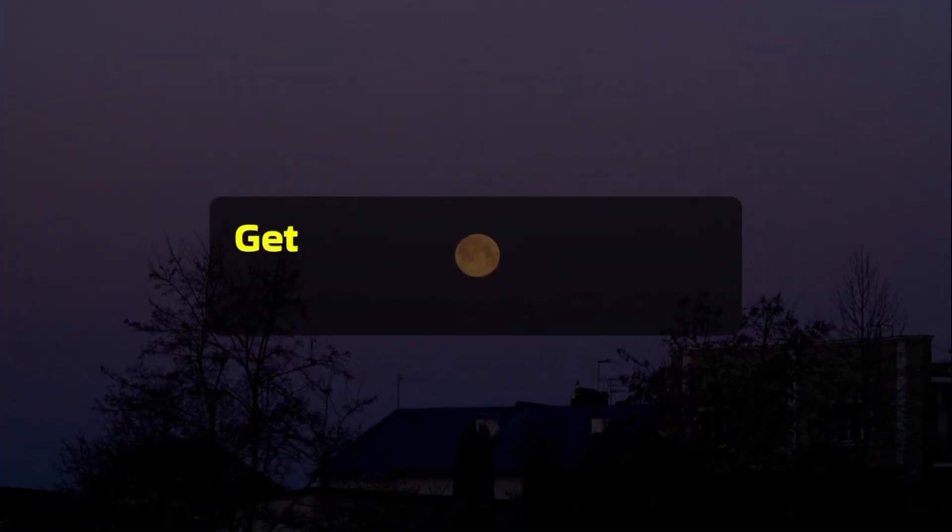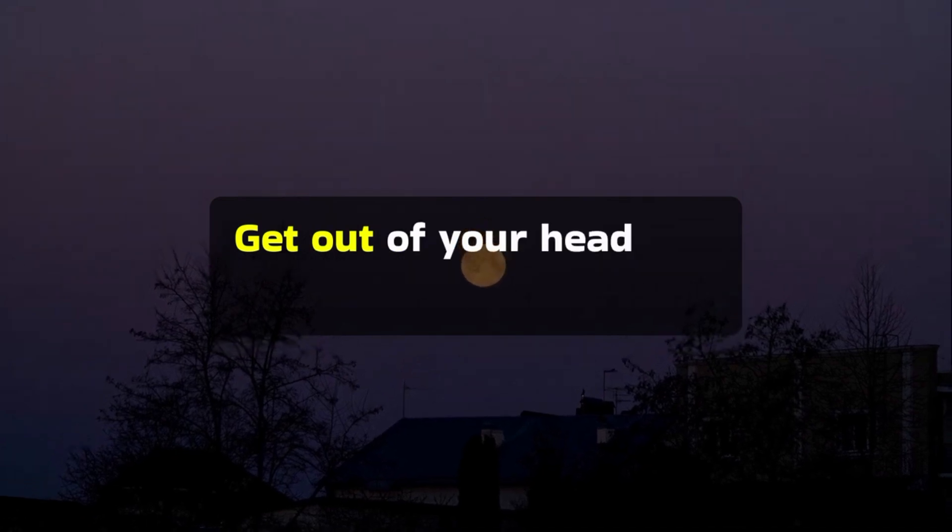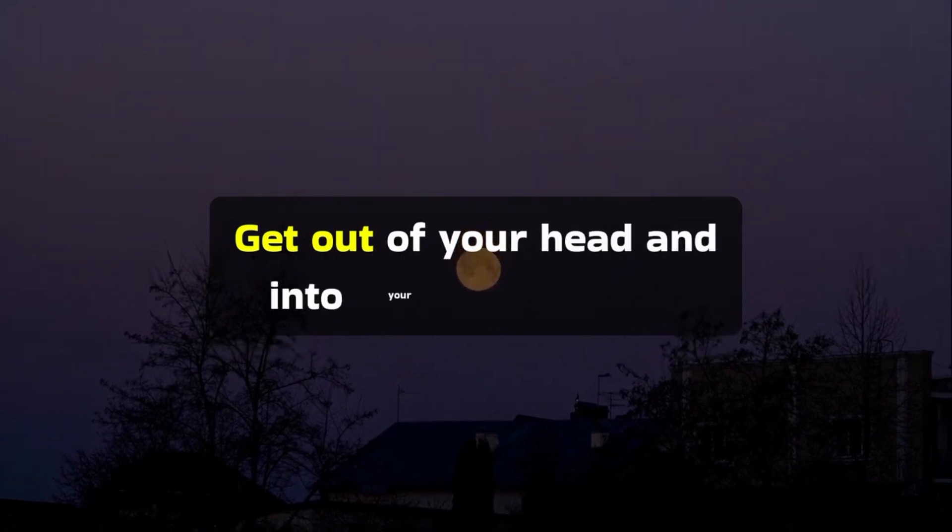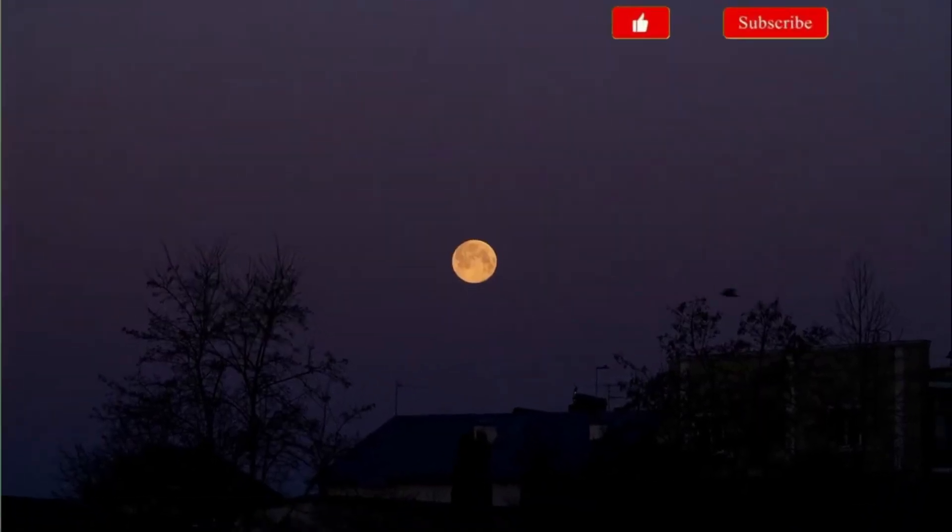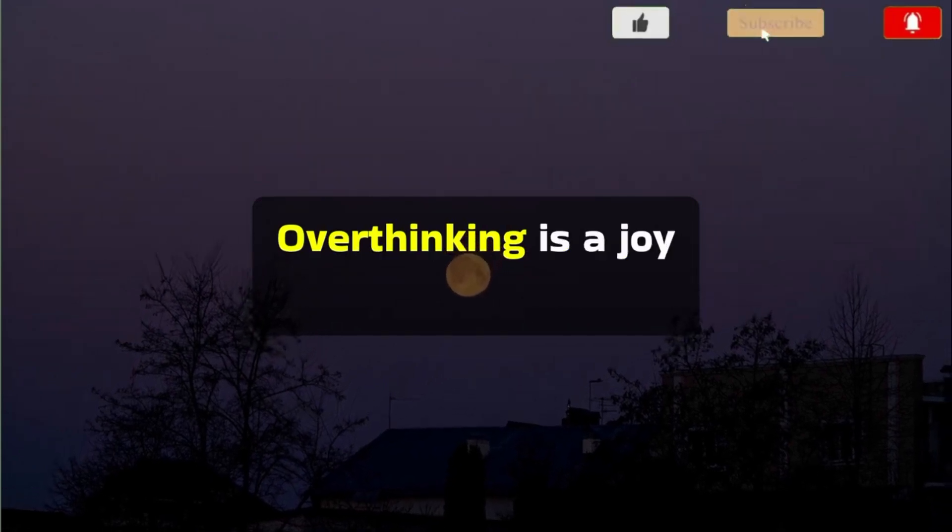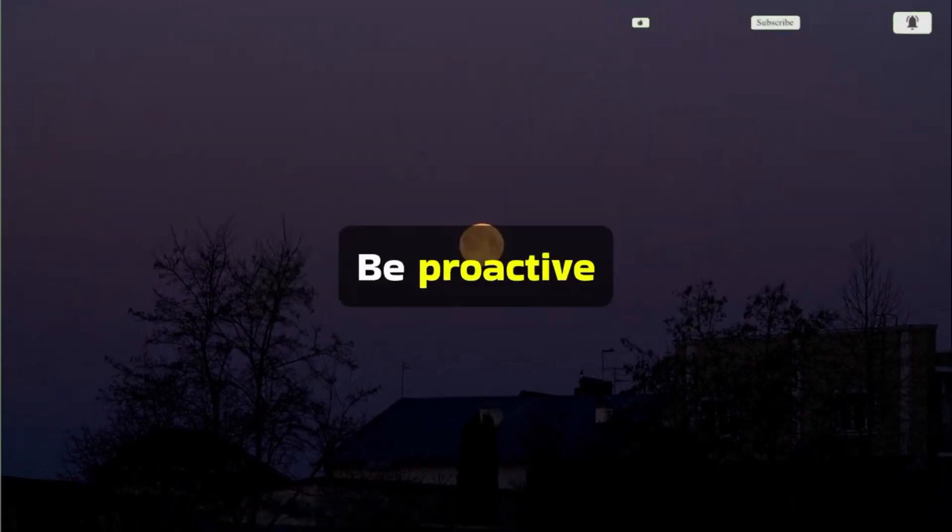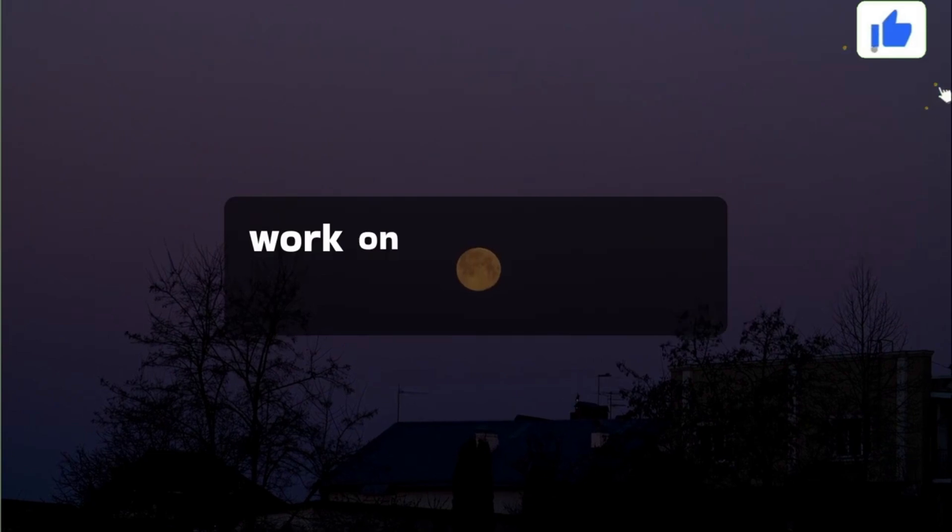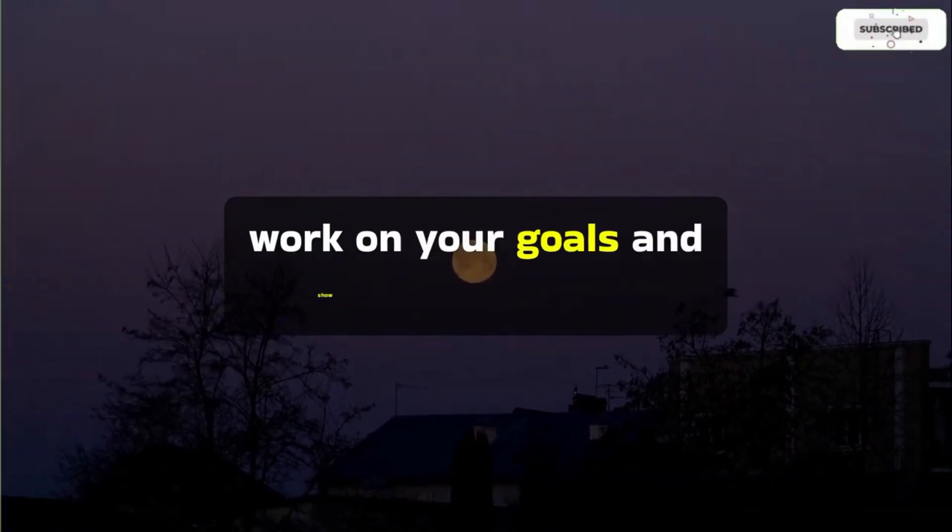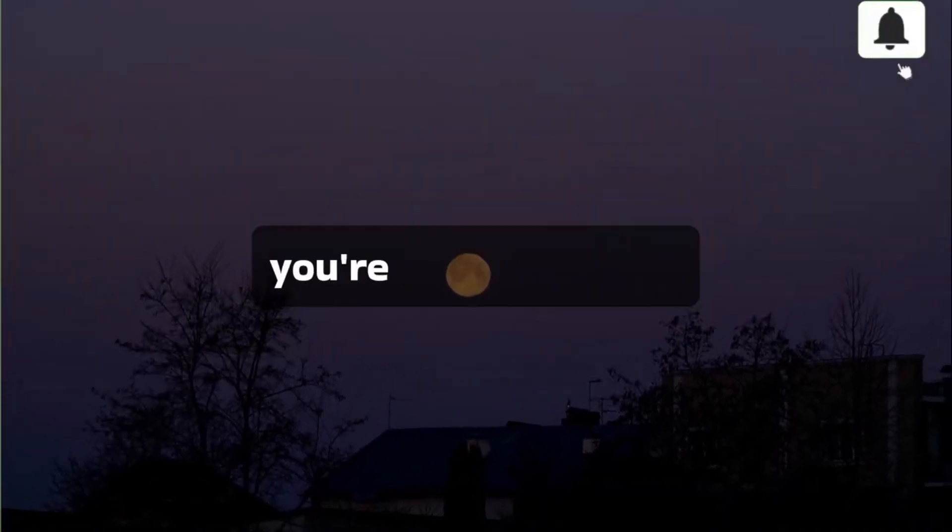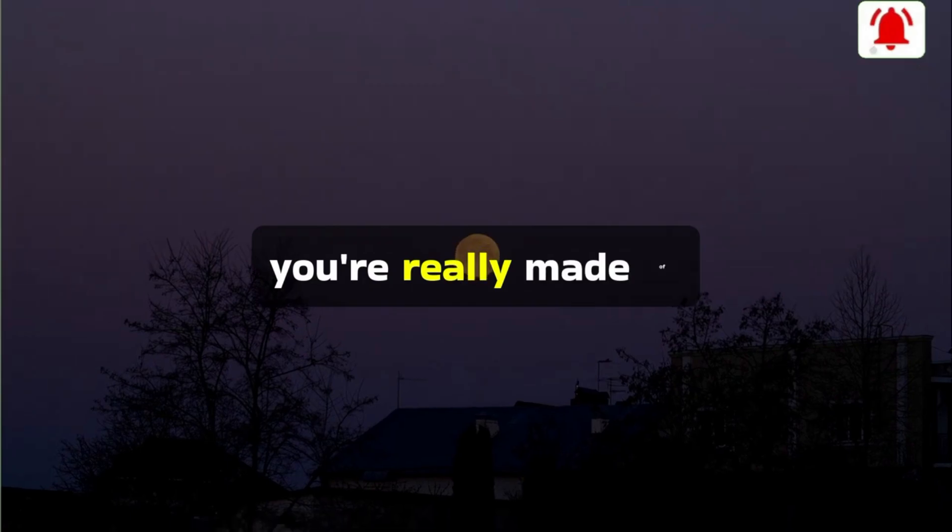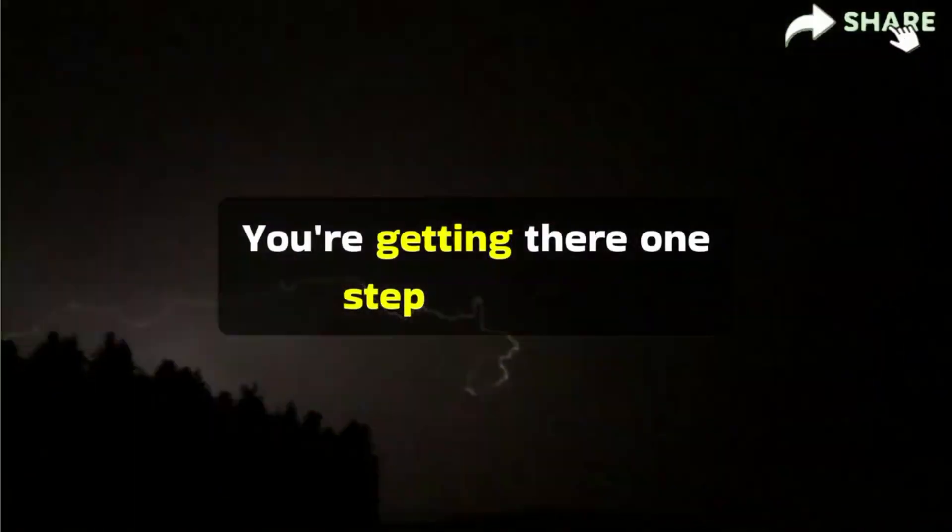Get out of your head and into your heart space. Overthinking is a joy killer. Be proactive. Work on your goals and show the world what you're really made of. Don't be so hard on yourself.